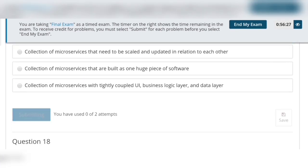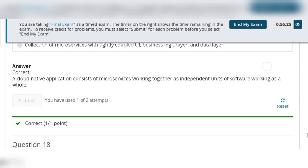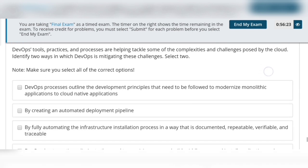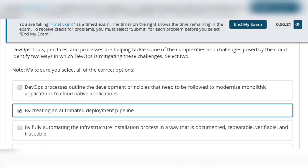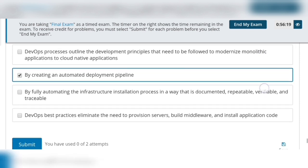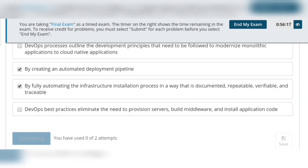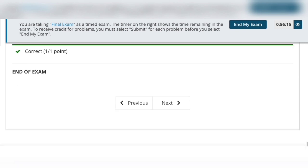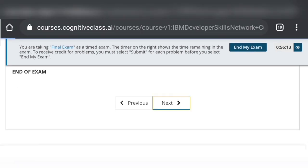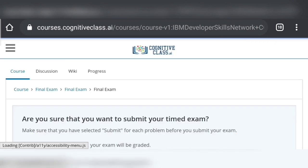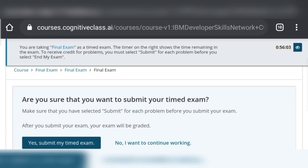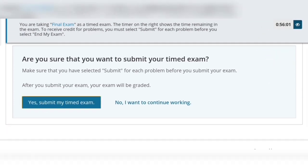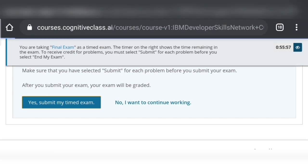Question 18: options 2 and 3 are correct. Click on Next and then click 'End My Exam' — confirm by clicking 'Yes, Submit My Exam' — to submit the final quiz.